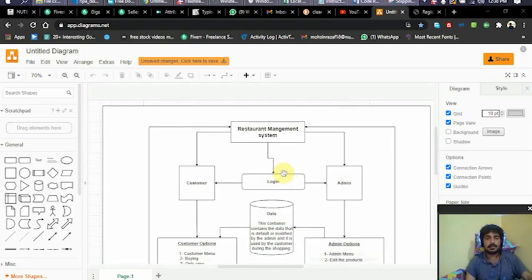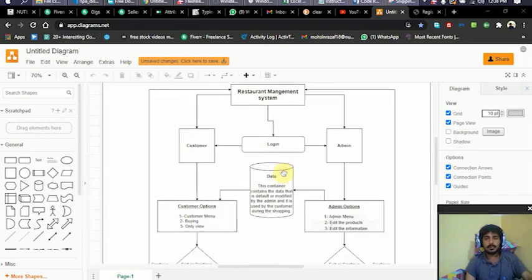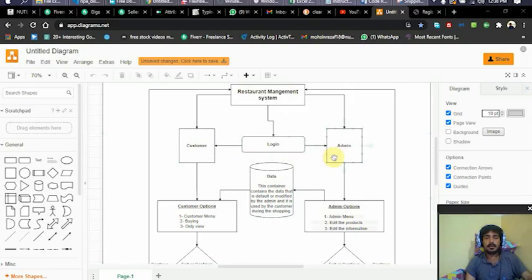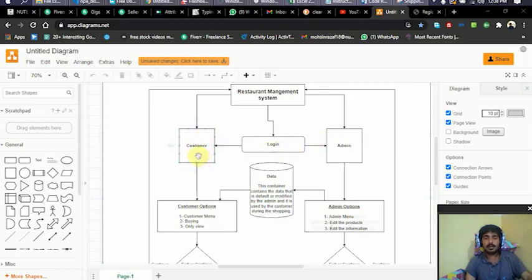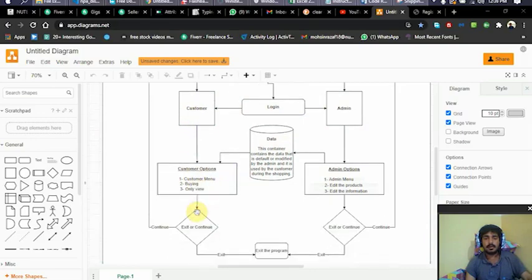The project is a restaurant management system. It has two types of users: customer and admin. To access the system as either role, there is a login procedure which allows us to identify whether a user logs in as customer or admin.